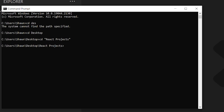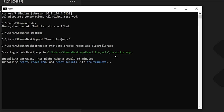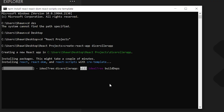Inside that folder we'll make a brand new project. The easiest way to do that is type 'create-react-app' followed by a space and then the name you want to call it. Since we're making a dice roller, I'm going to call this 'dice-roller-app'.